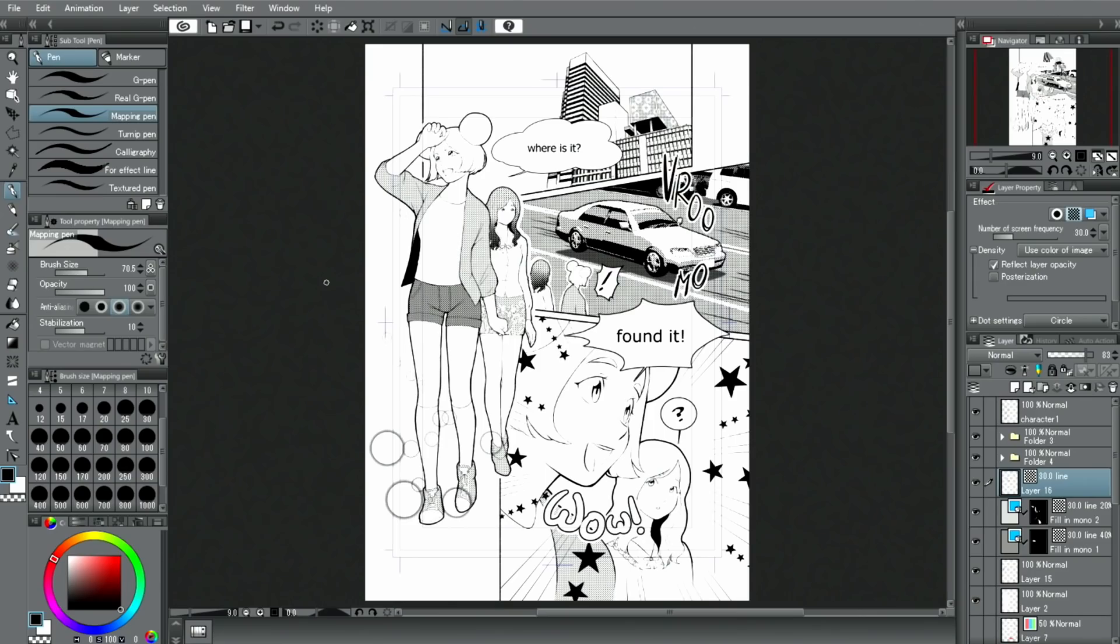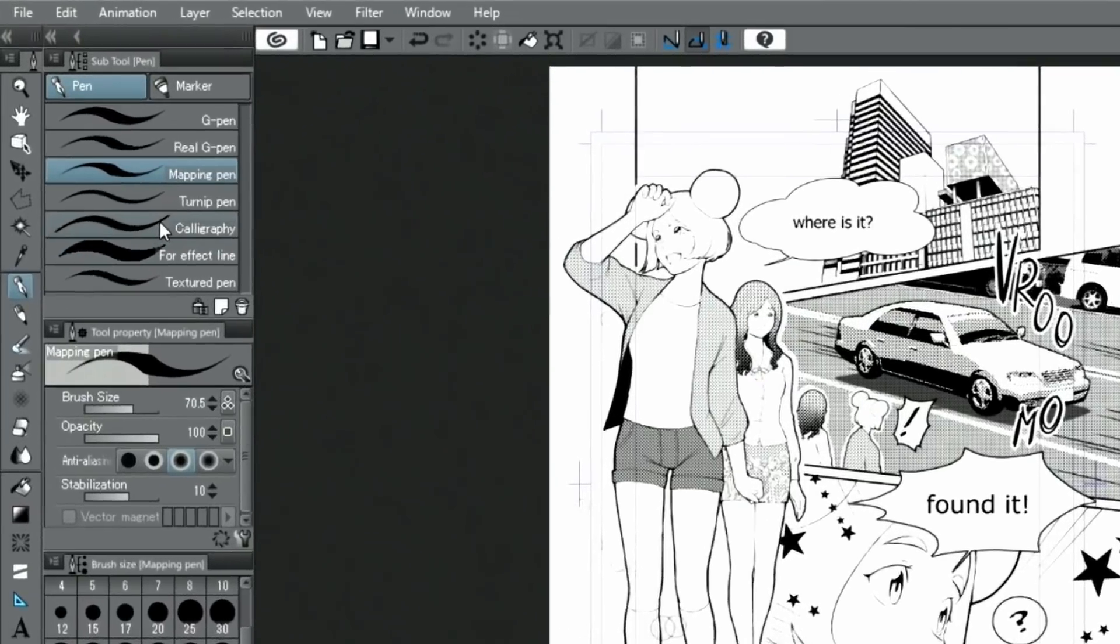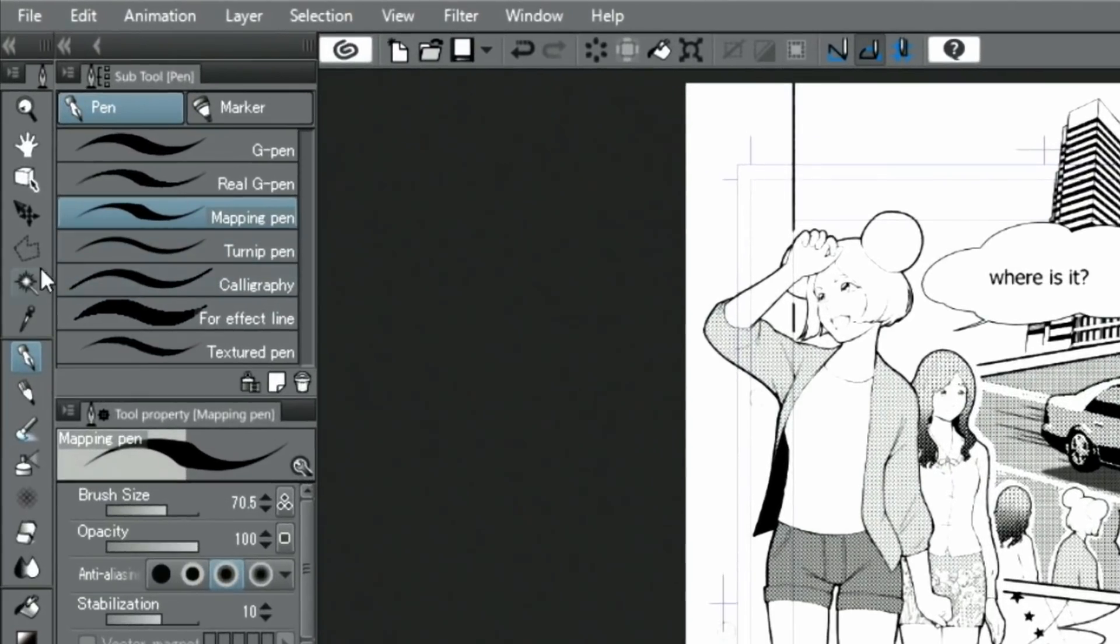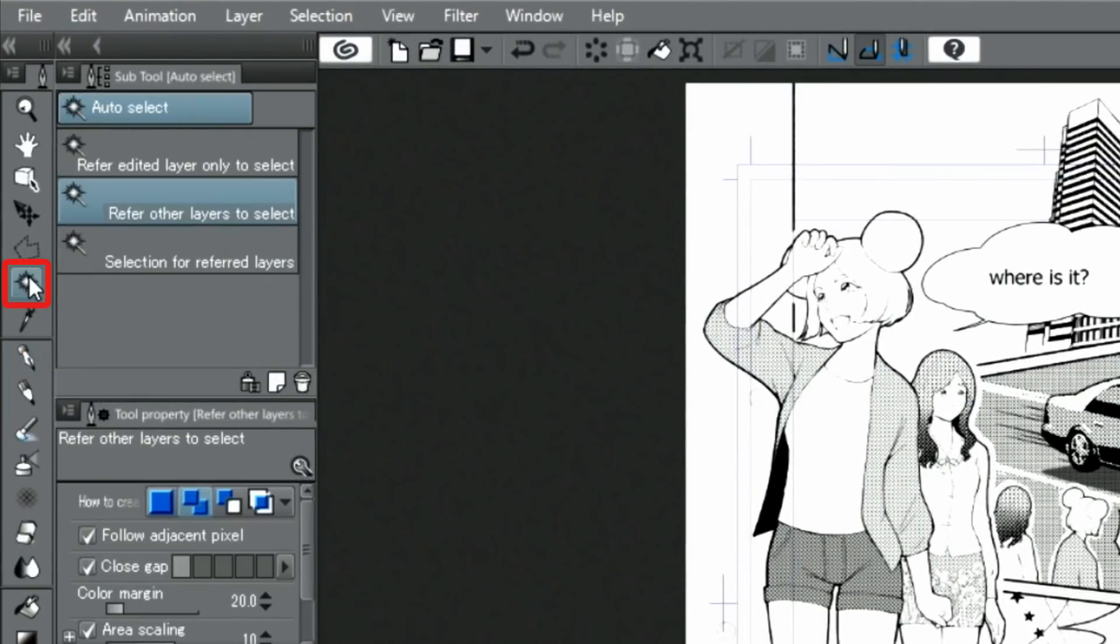Next, I will show you how to easily draw a sky using tones. With the auto select tool and refer other layers to select active, I paste a tone with dots.